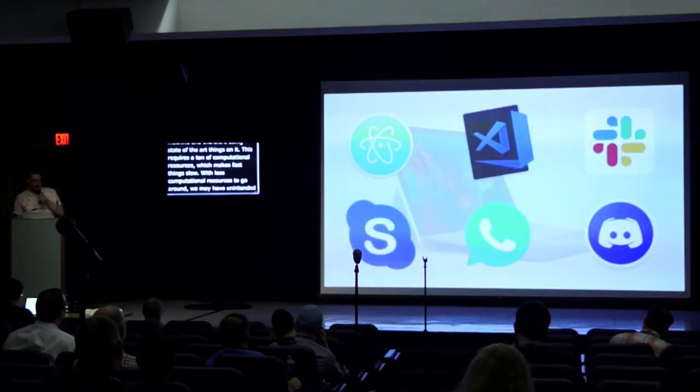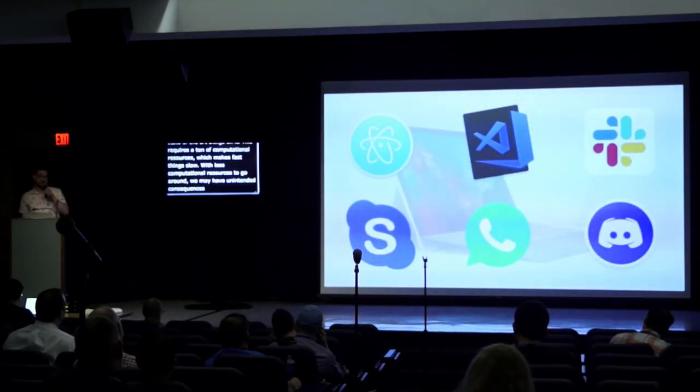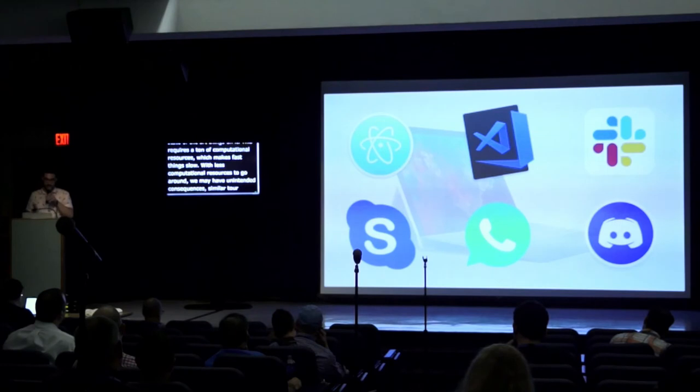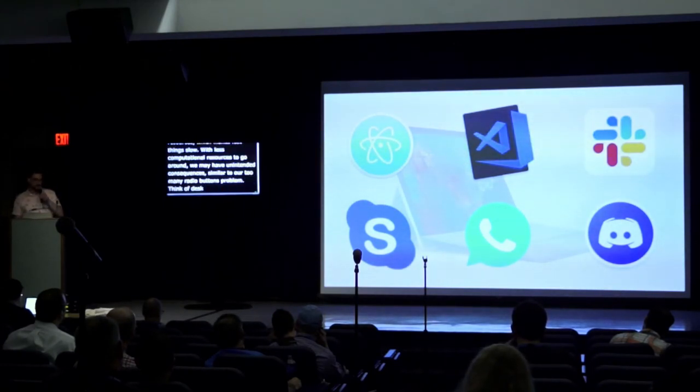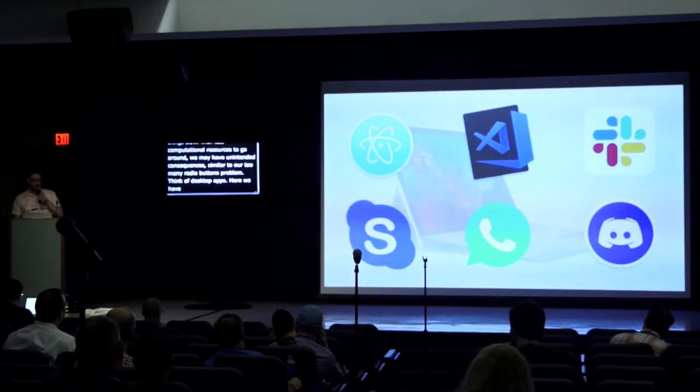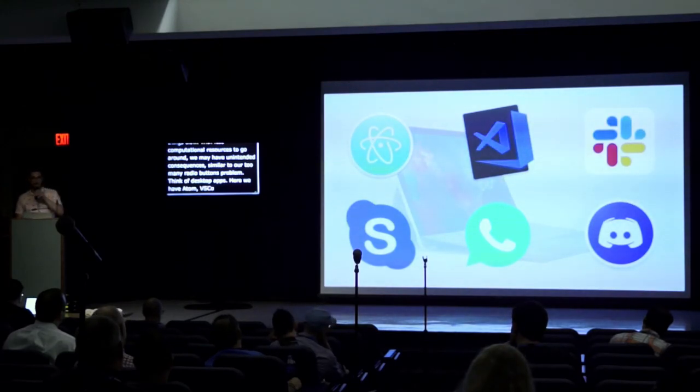Like let's think Electron apps, which are desktop programs that are built using web technologies. Here we have Atom, VS Code, Slack, Skype, WhatsApp, and Discord. These are all built using Electron.